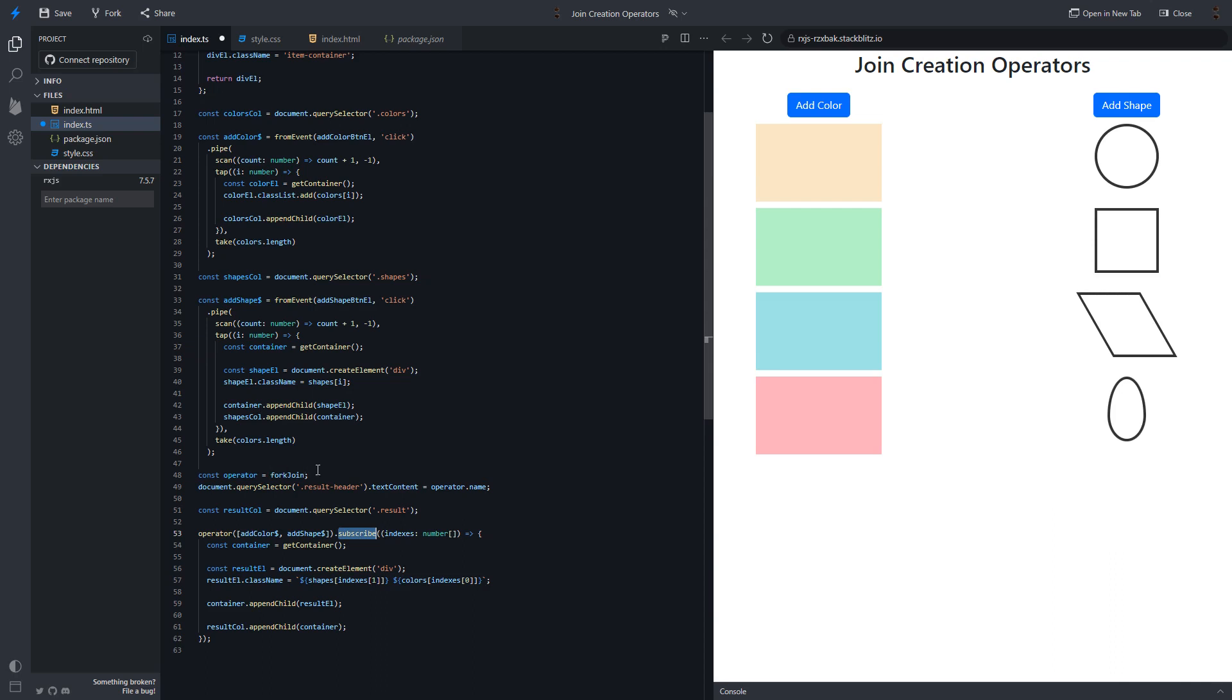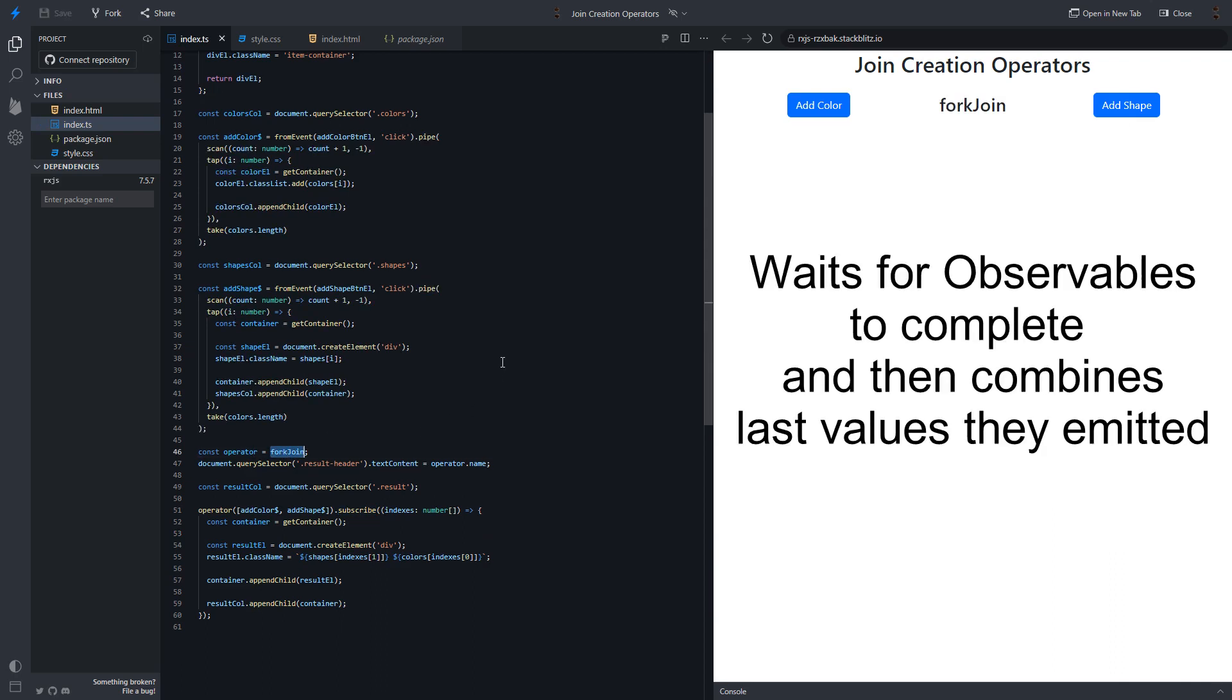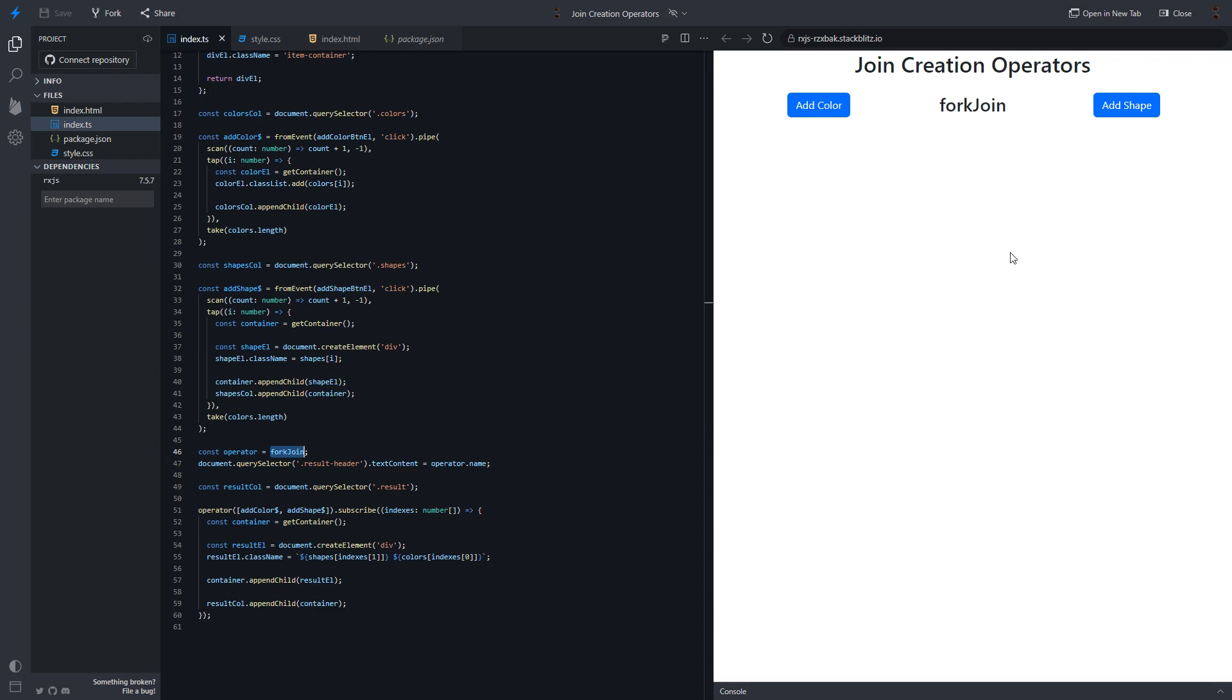So, let's start from fork join operator. Fork join operator waits for observables to complete and then combines last values they emitted. Let's see.